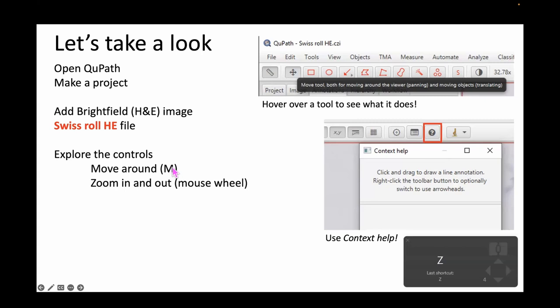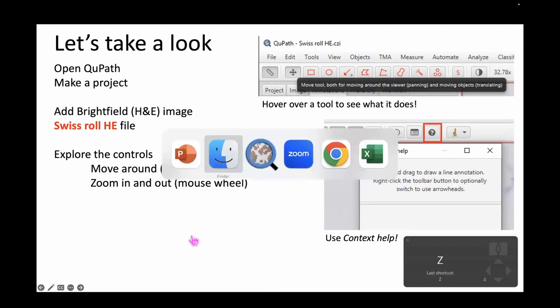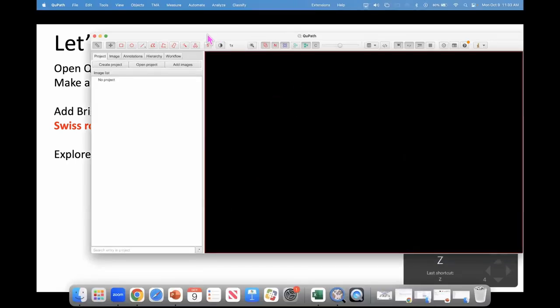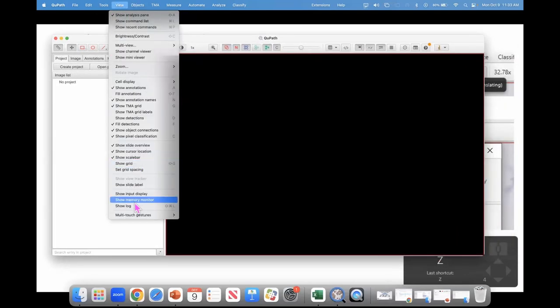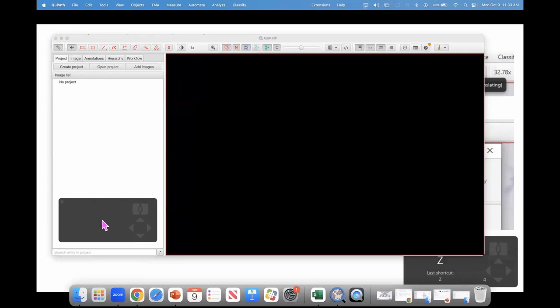M is a key that on your keyboard will enable the move tool, which you can also find in the toolbar, and you can zoom in and out with the mouse wheel. Those without a mouse can use a trackpad — put two fingers on it and slide back and forth. I'll also show you the input display, which tells you what you just clicked and what shortcuts you've pressed.